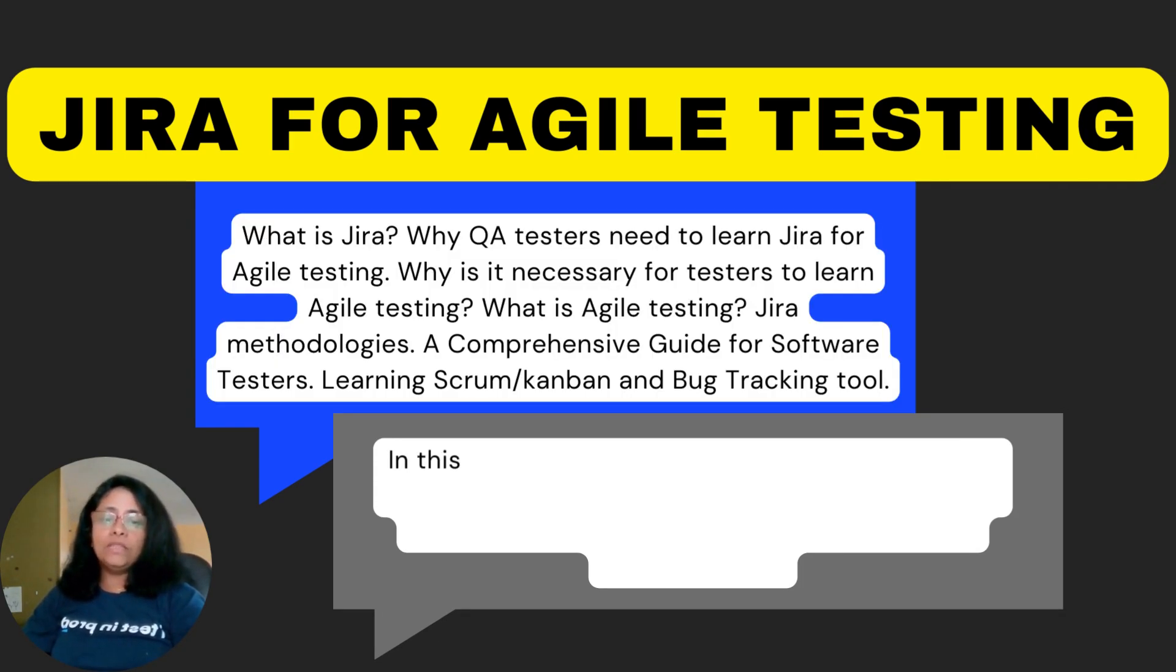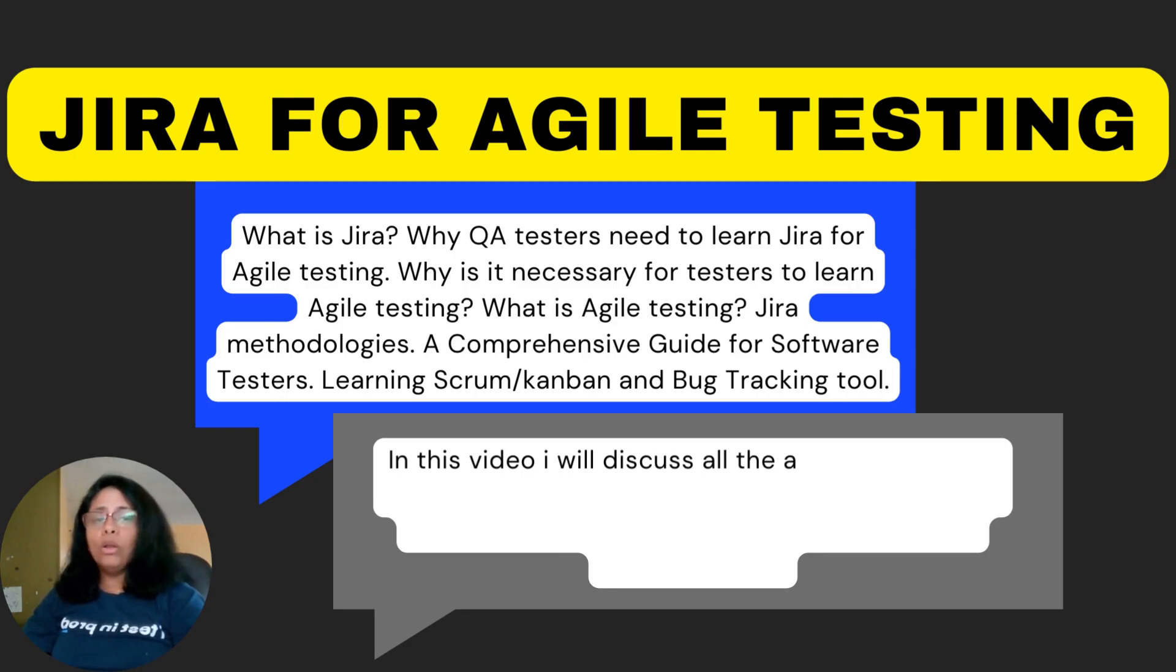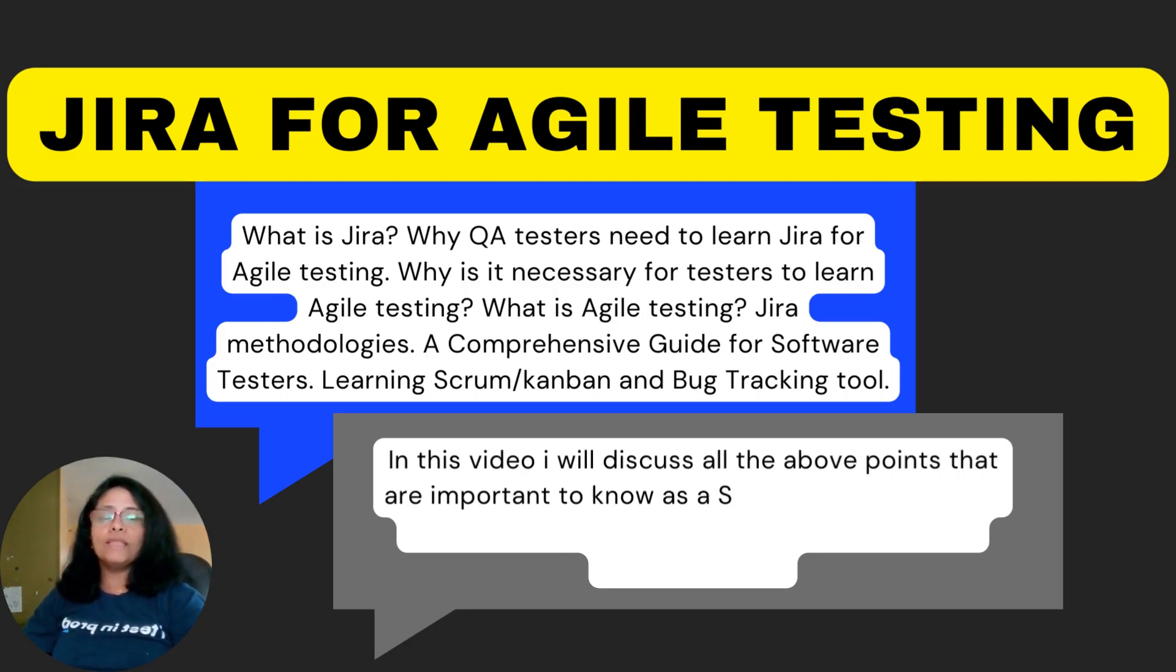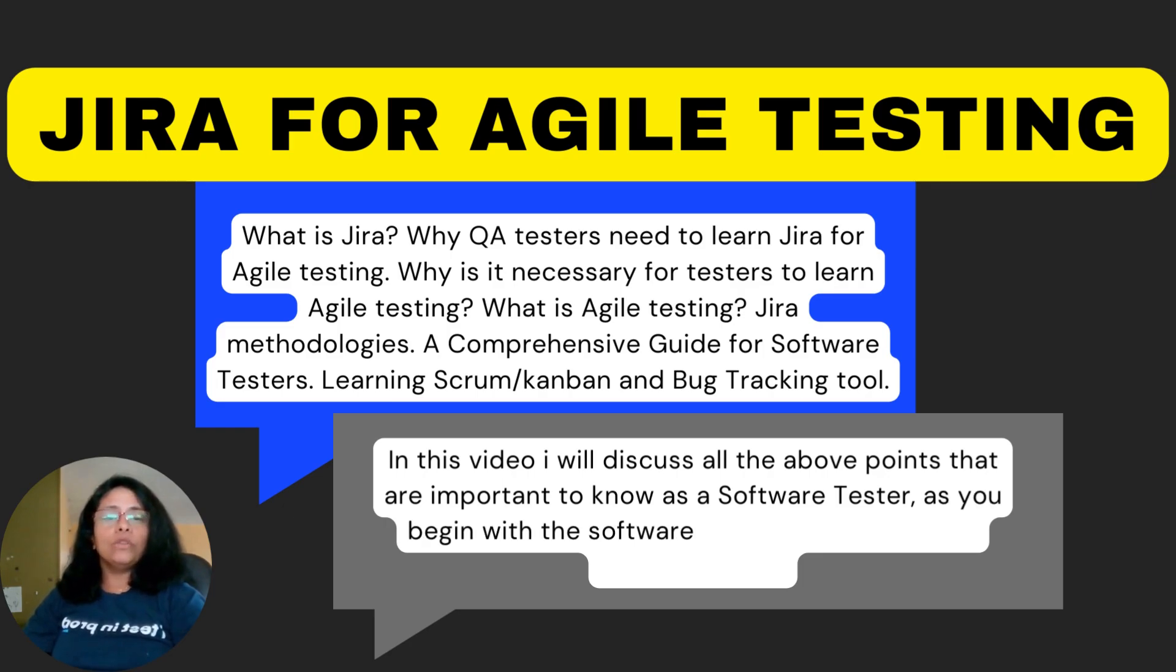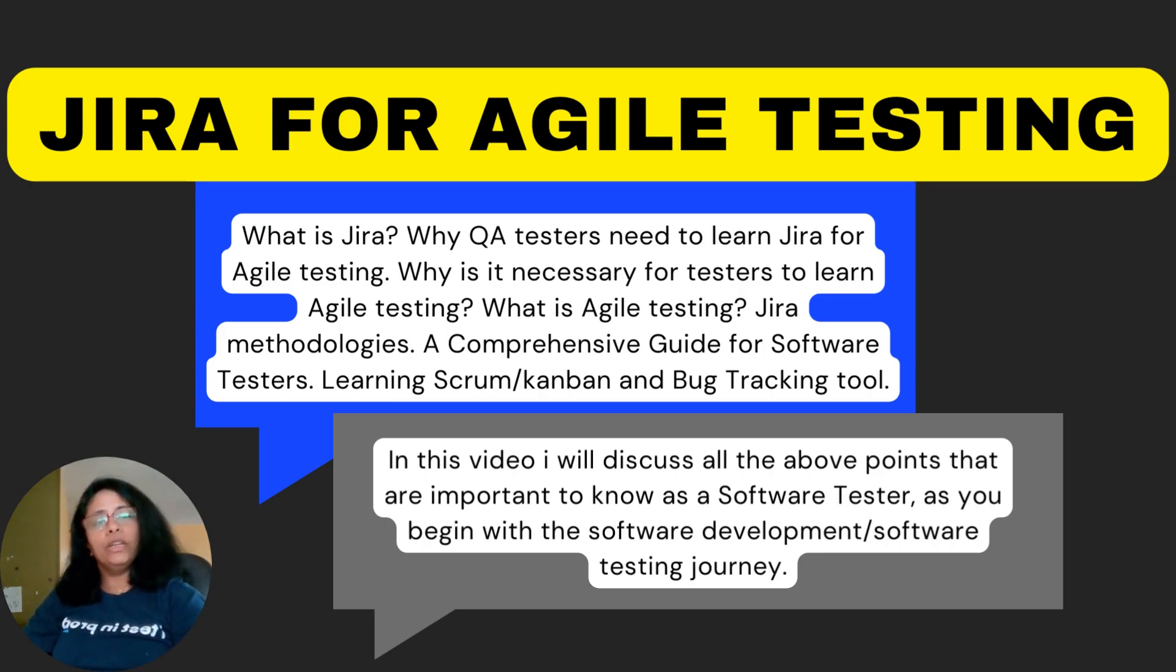In this video, I will discuss all the above points that are important to know as a software tester as you begin with the software development or software testing journey.